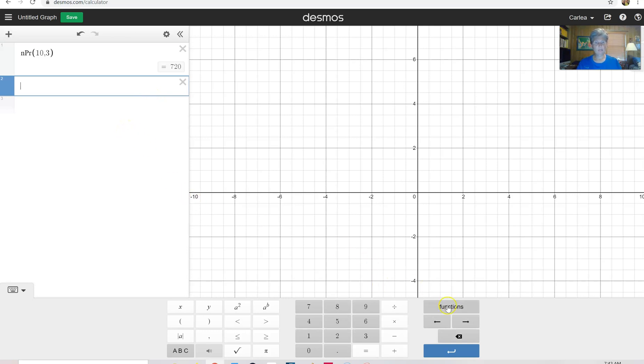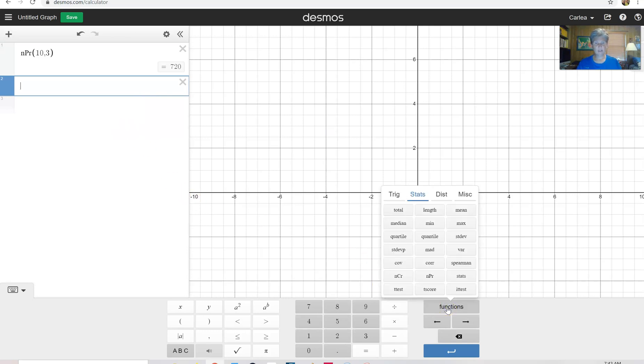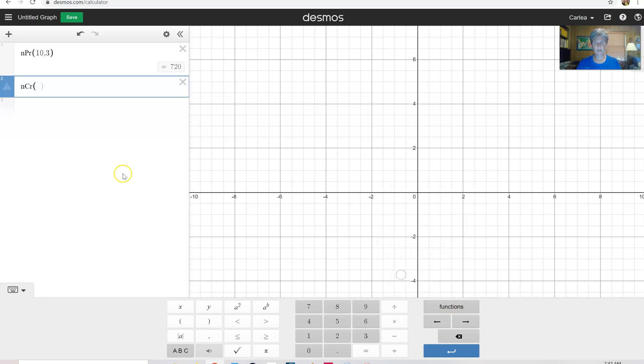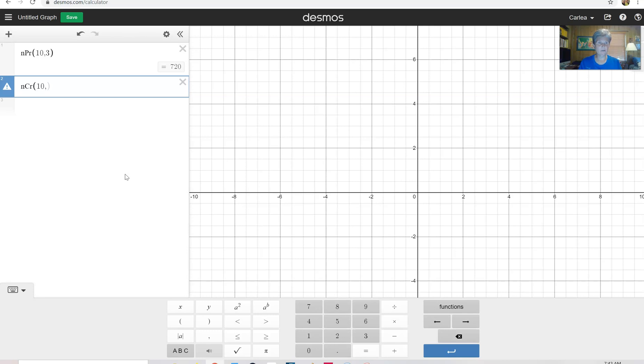If I want to do a combination, I'm going to do the same thing. Click on functions and click on combination. Let's say it's the same thing, ten people, but this time I'm going to give three people out of that ten a hundred dollars. It doesn't matter if you're chosen first, second, or third. You're all going to get a hundred.